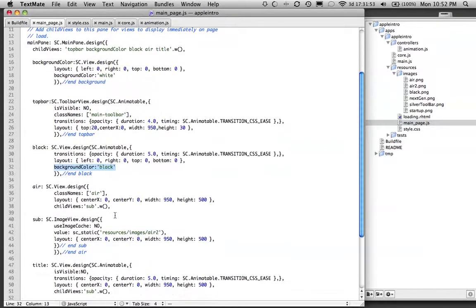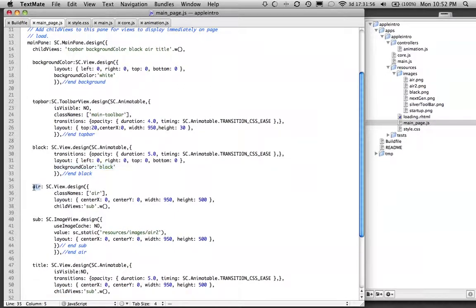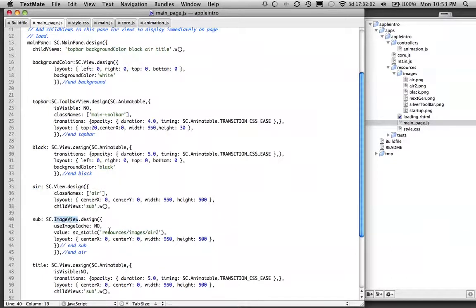And following that, I have the air view, which will display this image view. And it points to Resources, Images, Air 2.